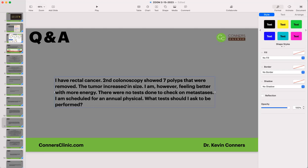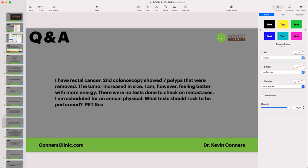Someone with rectal cancer had a second colonoscopy showing seven polyps that were removed. They suspect the tumor has increased in size, though they're feeling better with more energy. There were no tests for metastasis. At the annual physical, what tests should they ask for? The best test to check for metastasis is a PET scan. I don't know why they didn't recommend that — many times it's because insurance doesn't pay for it.